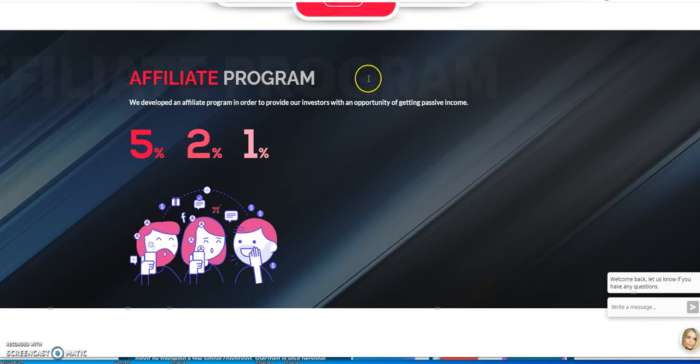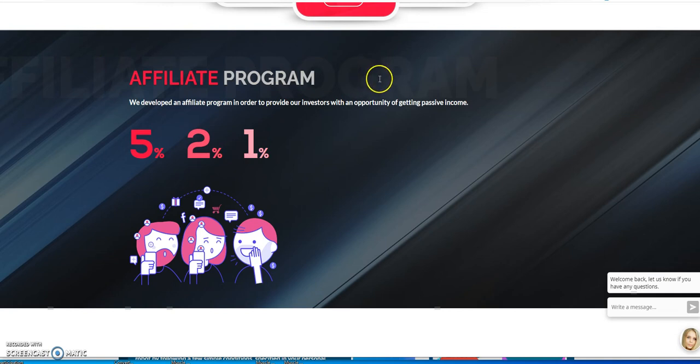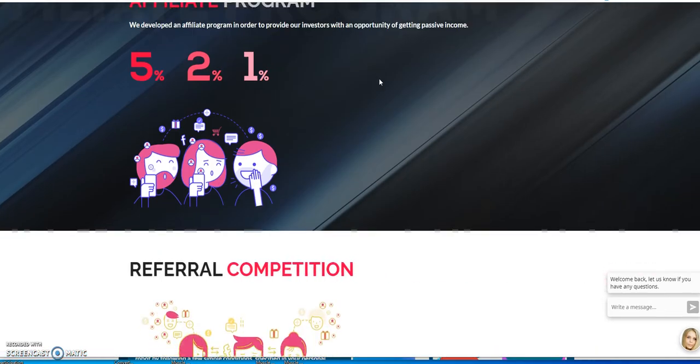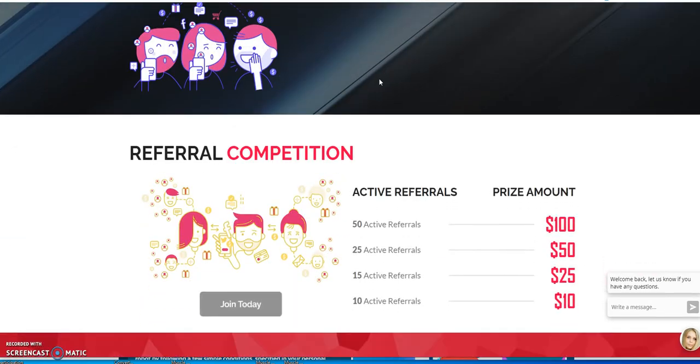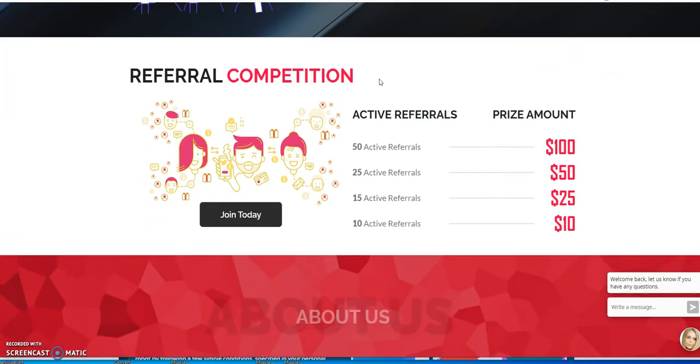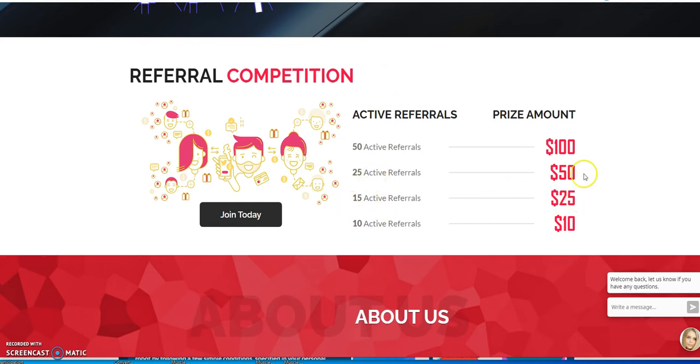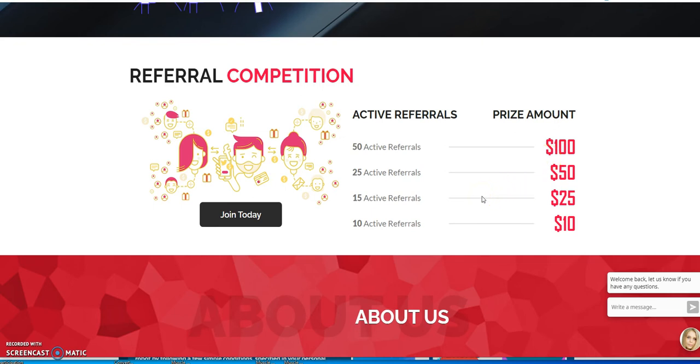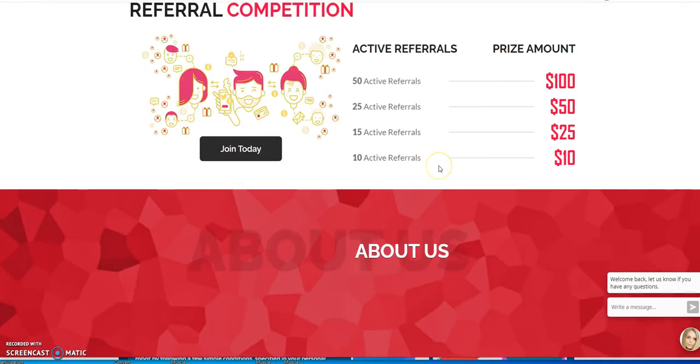This is an opportunity to share it in Telegram groups, Discord groups, things like that. They have a referral competition. You bring in 10, you get 10. You bring in 15, you get 25. You bring in 25, you get 50. You get 50, you get 100. It's a little competition to try to incentivize people to be active, not sexually active, just being active.